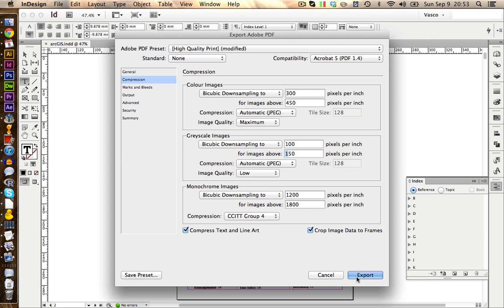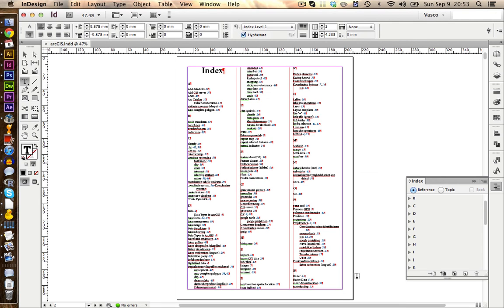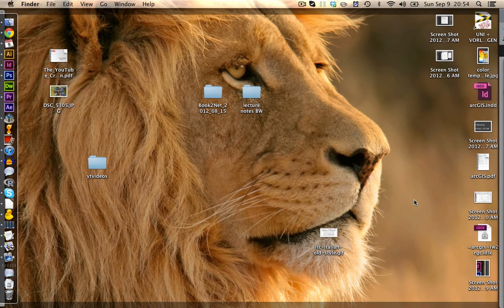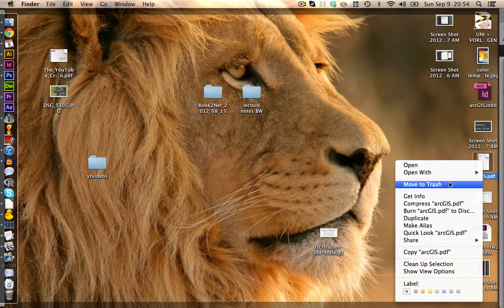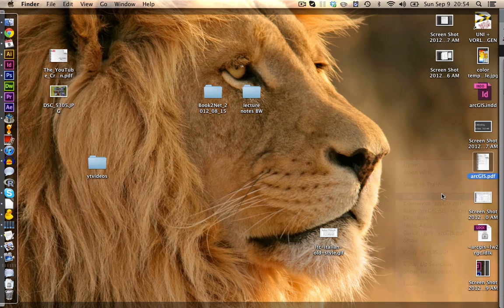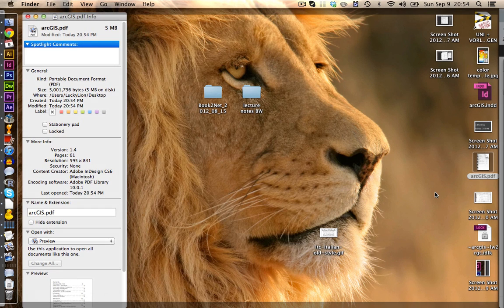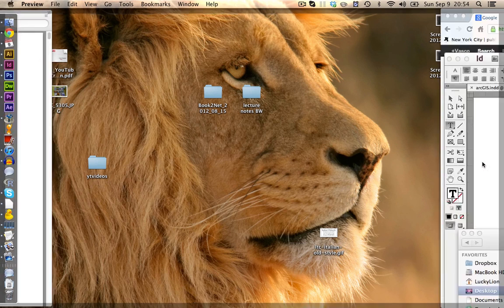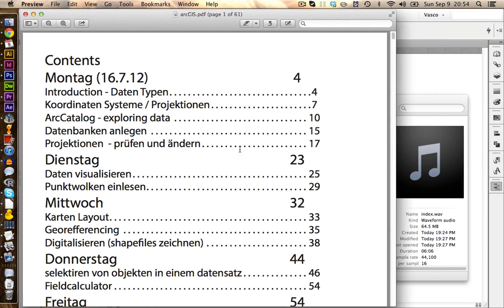Also we change the quality to low. This should take less space to save the picture. Now we can click on export, and we let InDesign do its job. Alright, now we've finished, and we can take a look at the final product. Let's first check how big the file size is. In this case it's 5 megabytes. This should be fine. Let's take a look at the document.